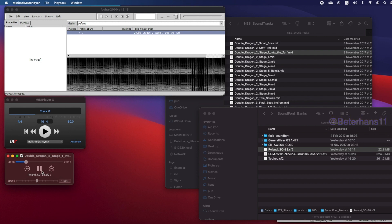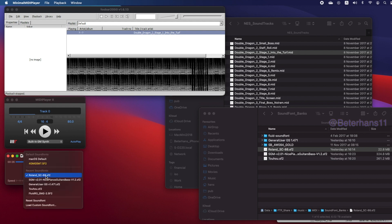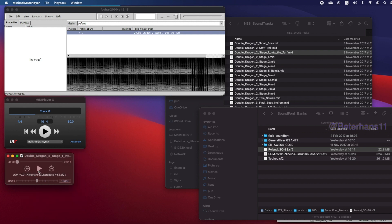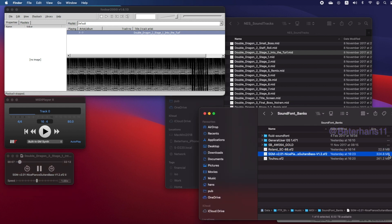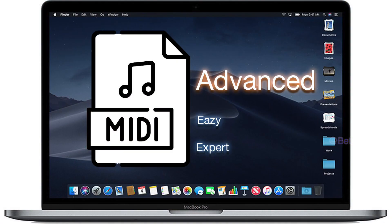We can also use a very modern and huge sound bank from nowadays. As you can see, the same MIDI file can be played in various ways and it sounds so differently.